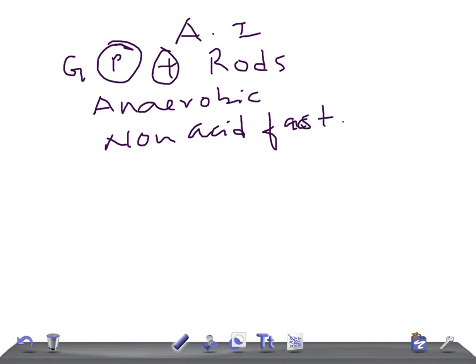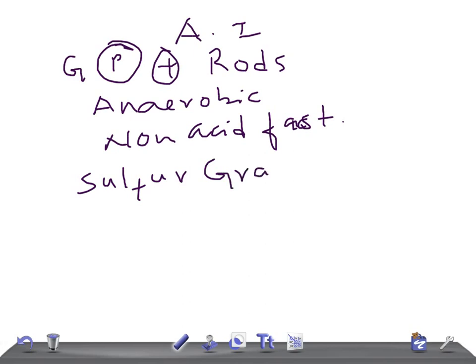Whenever we say Actinomyces israelii, the important catching point you should recall is sulfur granules. These are hard yellow microcolonies, which are very important to remember about this organism.